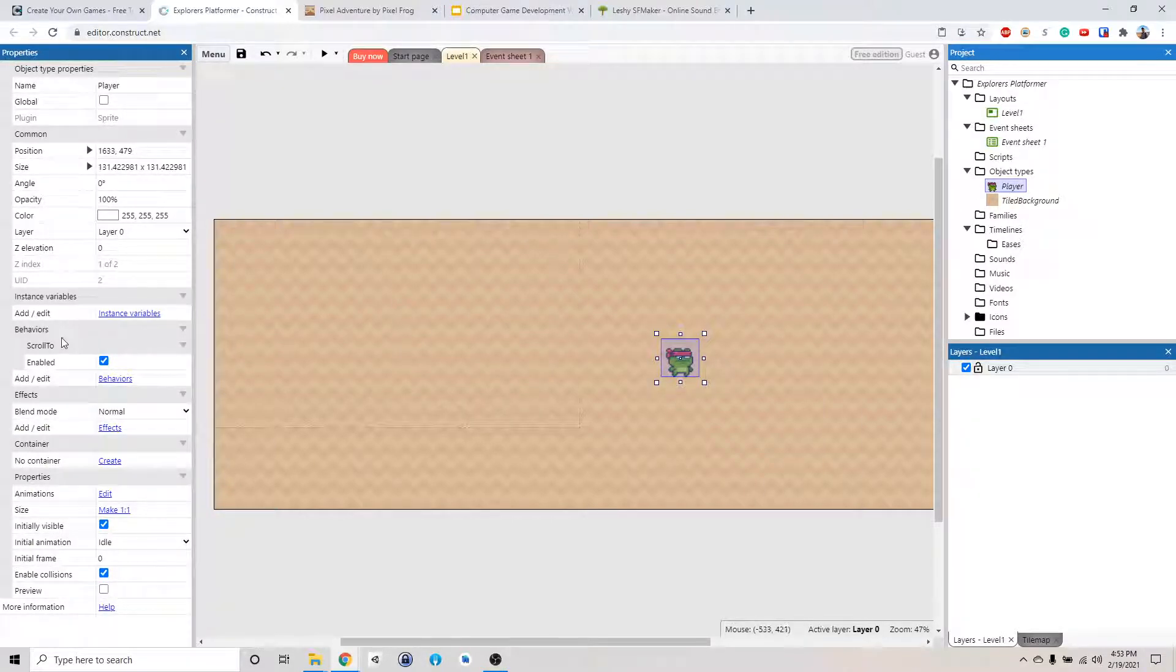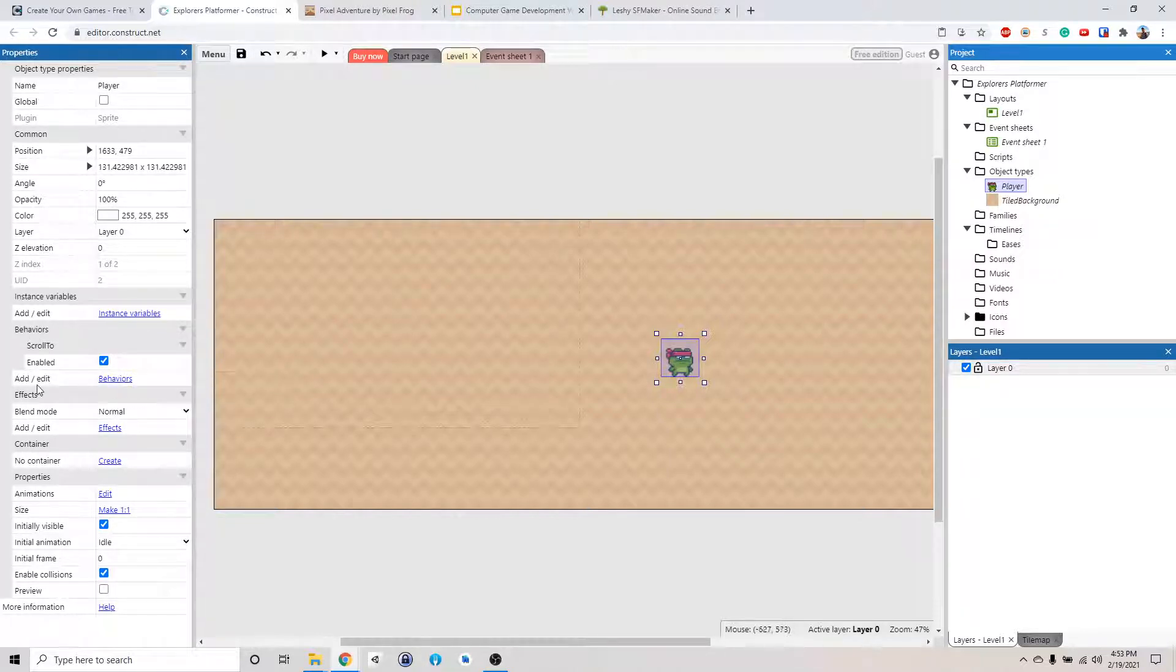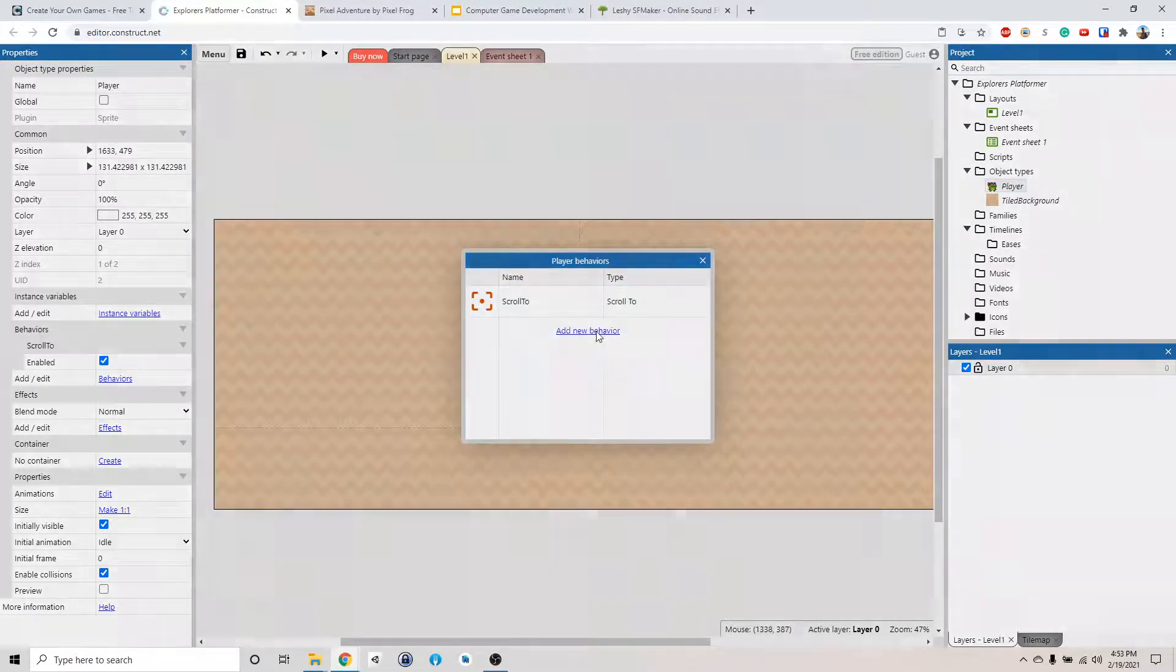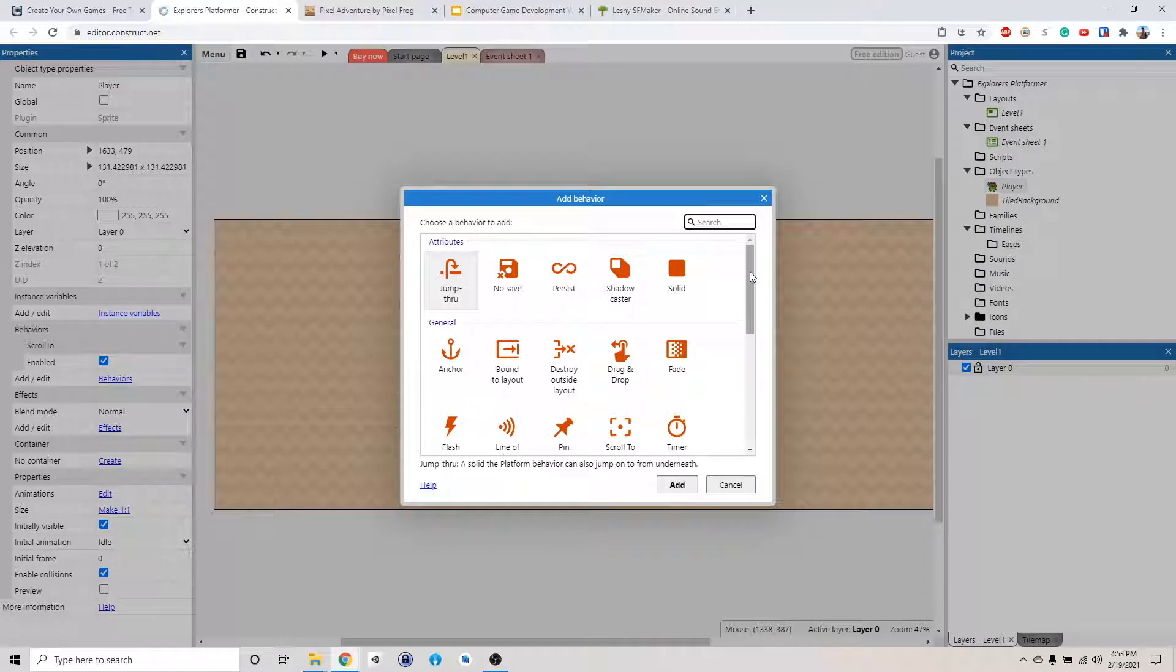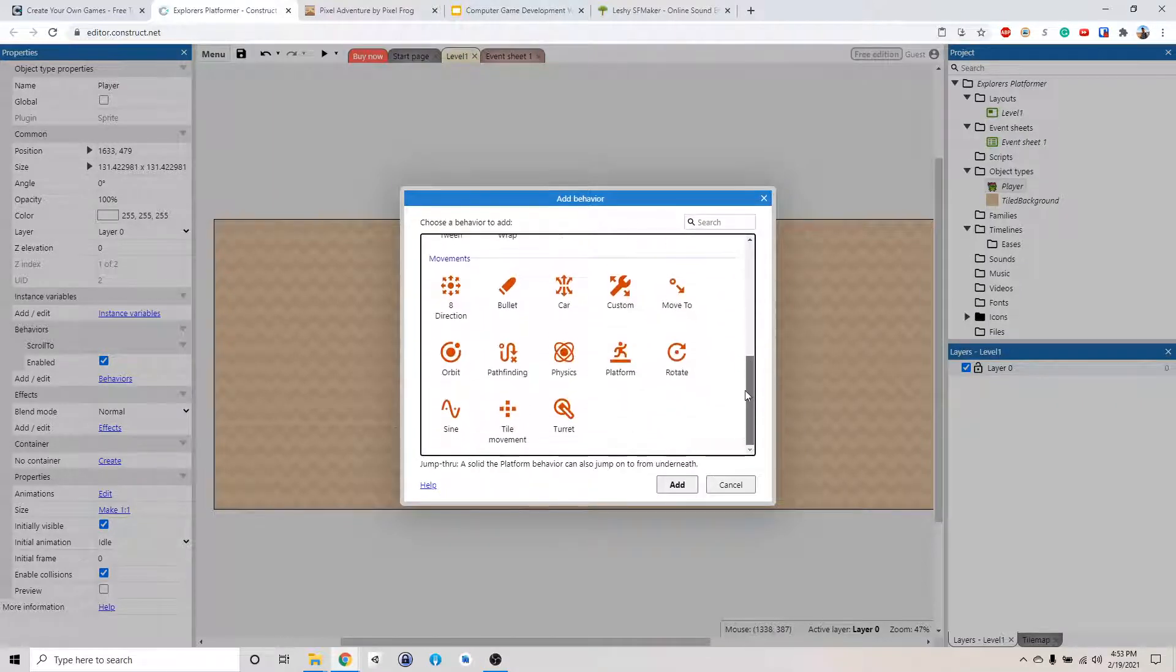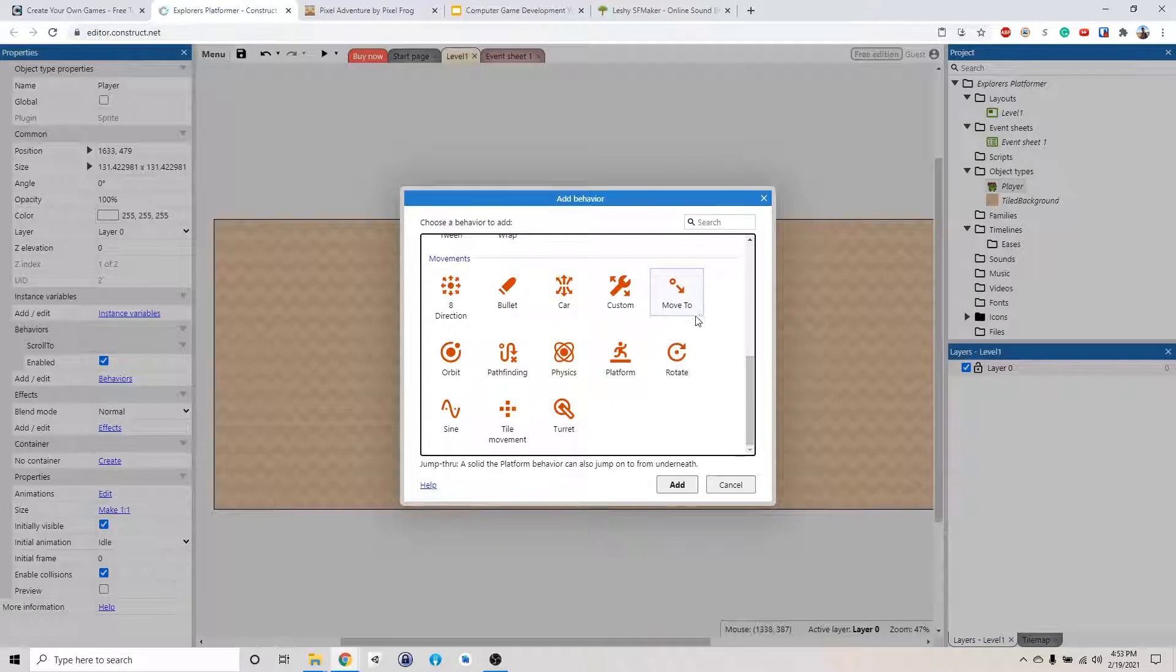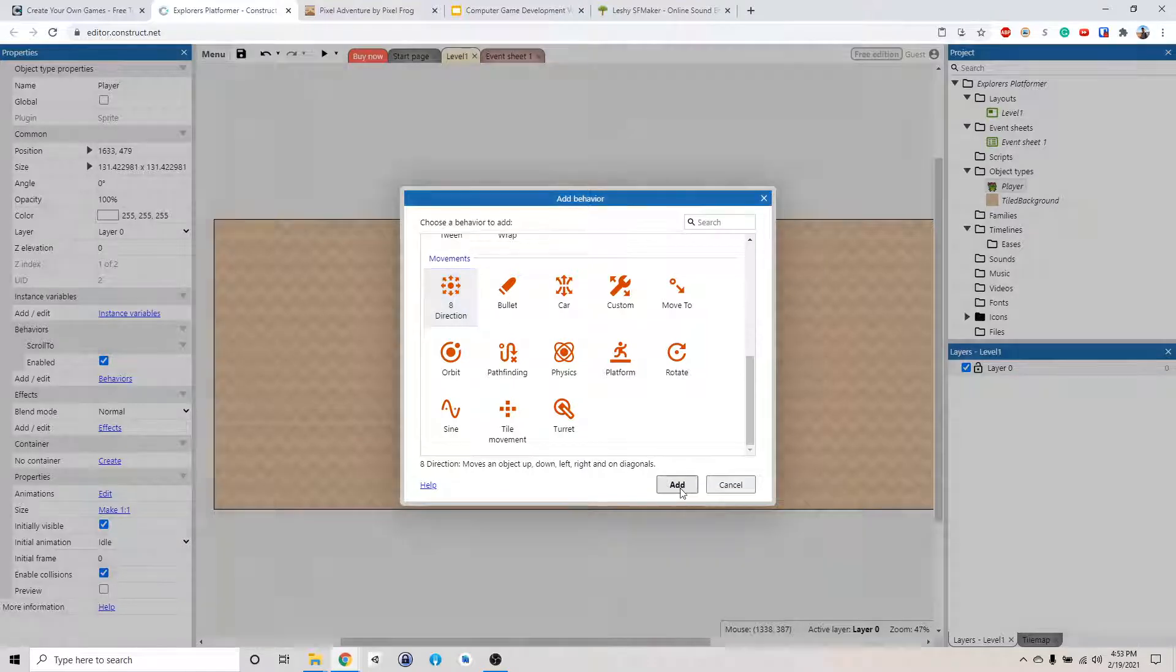And then we're gonna go down to behavior. Remember behavior is what make the character do things. So we're gonna click add behavior, add new behavior, and then we're gonna scroll down to movement and you see there's a lot of things here. This control movement of any object, it doesn't have to be your main character. It could be like a bullet, a car, anything. So why don't we use the 8 direction behavior and see what happens. So click add.